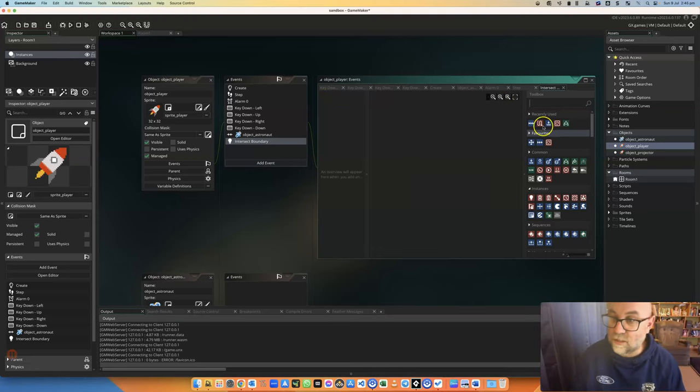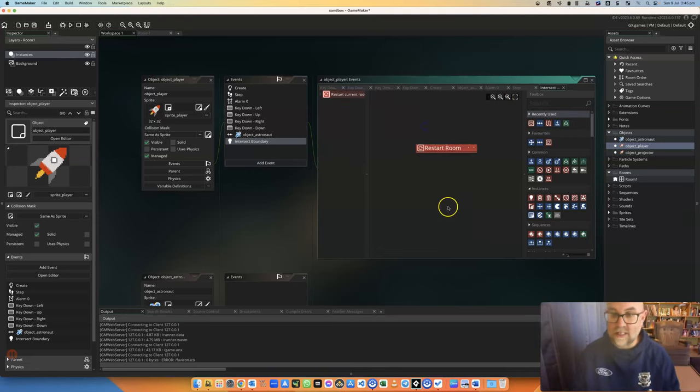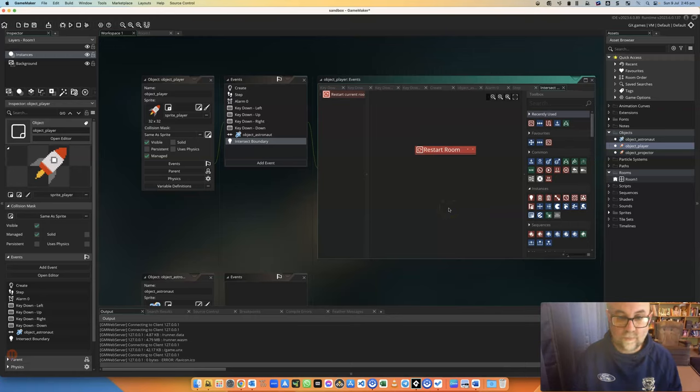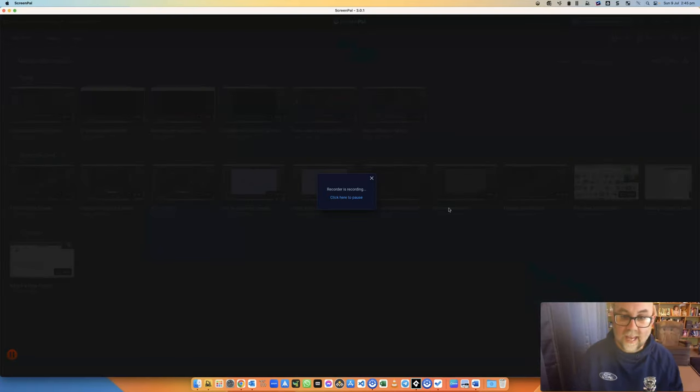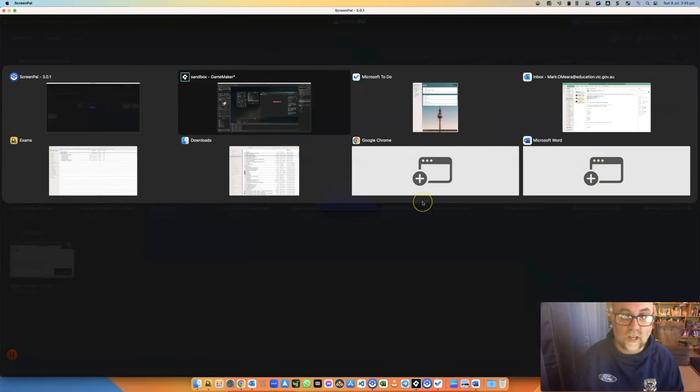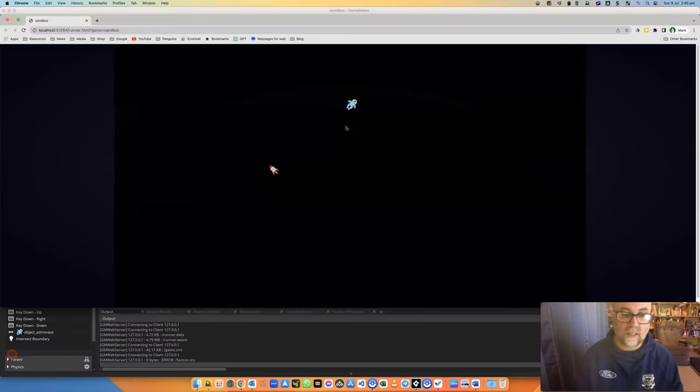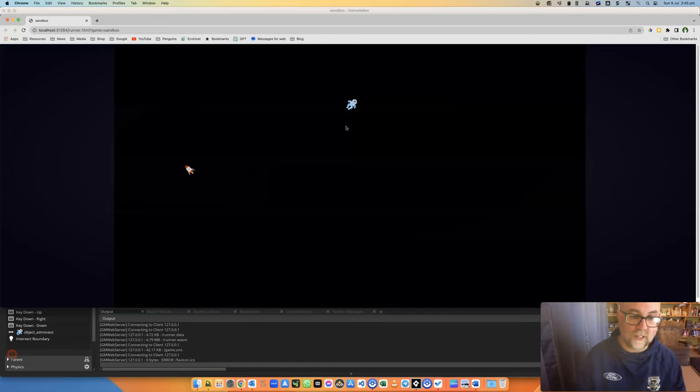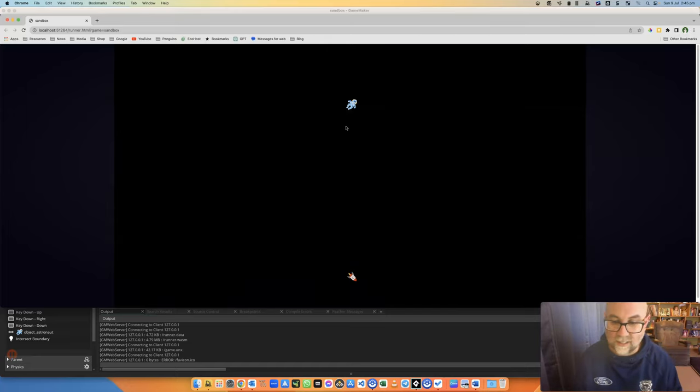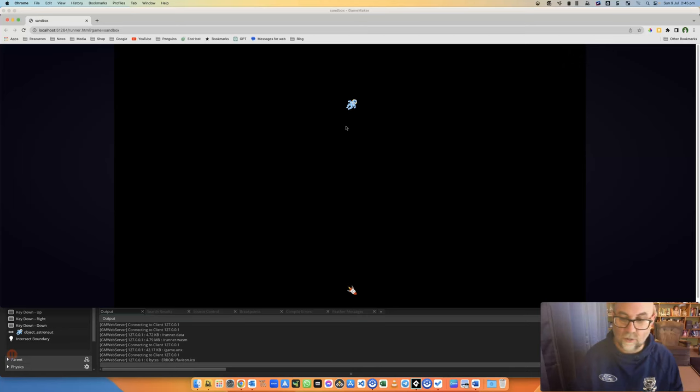I might do something else. I might restart the room. Here we go. And when I look at my game, if I were to hit the edge, it will penalize me by restarting the level. That's another thing that I could do.